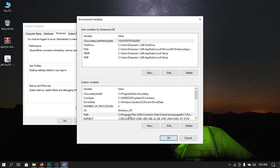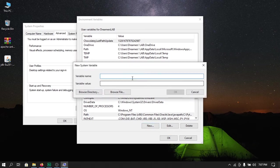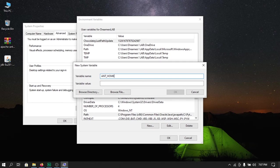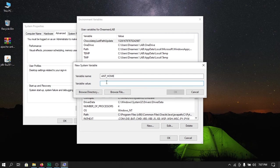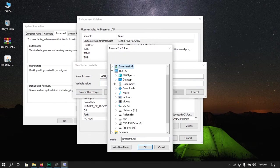And hit ok. The next thing is that we need to create two variables. We will click new and here I will type ANT_HOME. You need to type the exact same spelling along with the capitalization in order for Ant to work, and the next thing is the directory that we will choose right now.